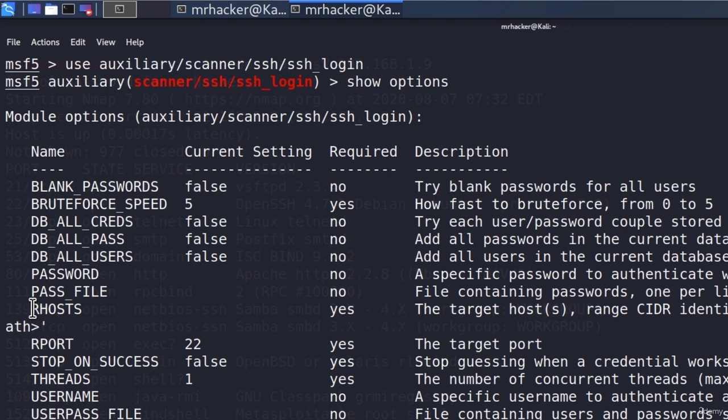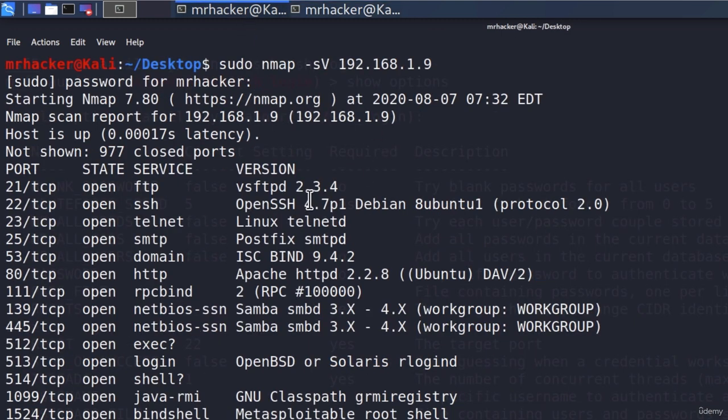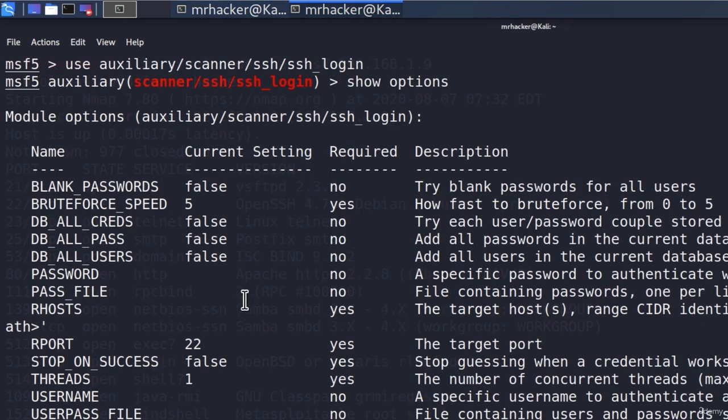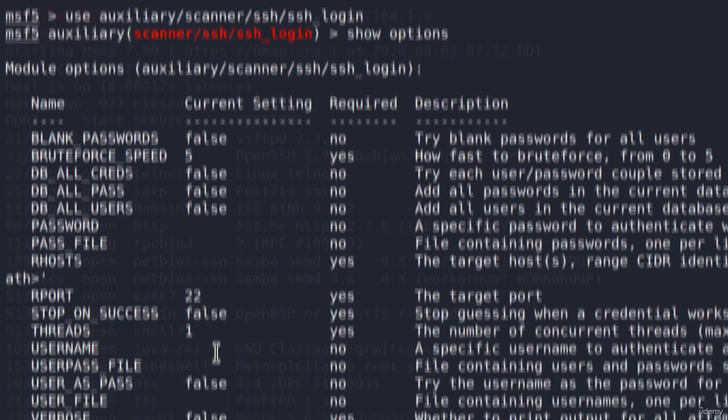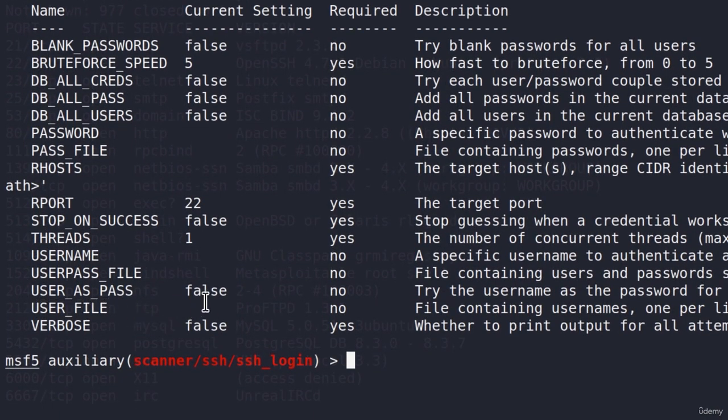We must specify the R hosts, which is the IP address of the target. The R port is the SSH port on the target machine, and let's just double check. It is 22 here, and it is also 22 in our scan, so that is already set correctly. Here we can also set the username, and this username field is a single username, or we can set the user file, which will be the file containing a bunch of usernames.